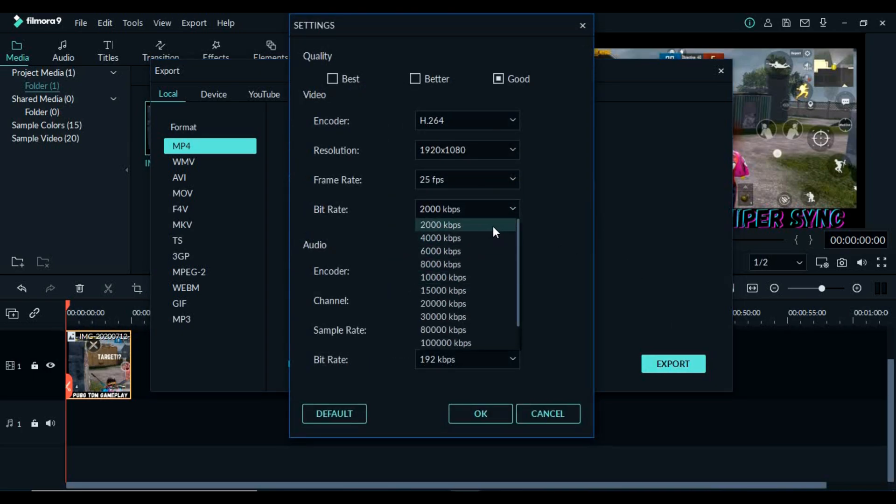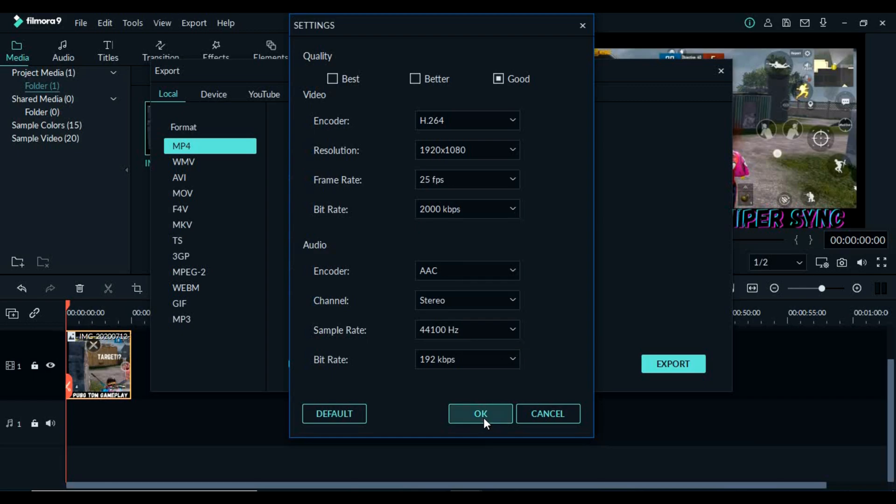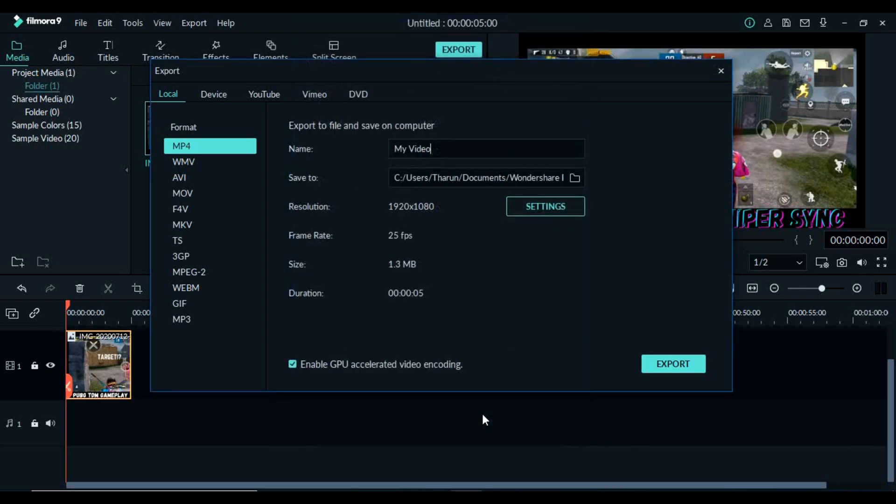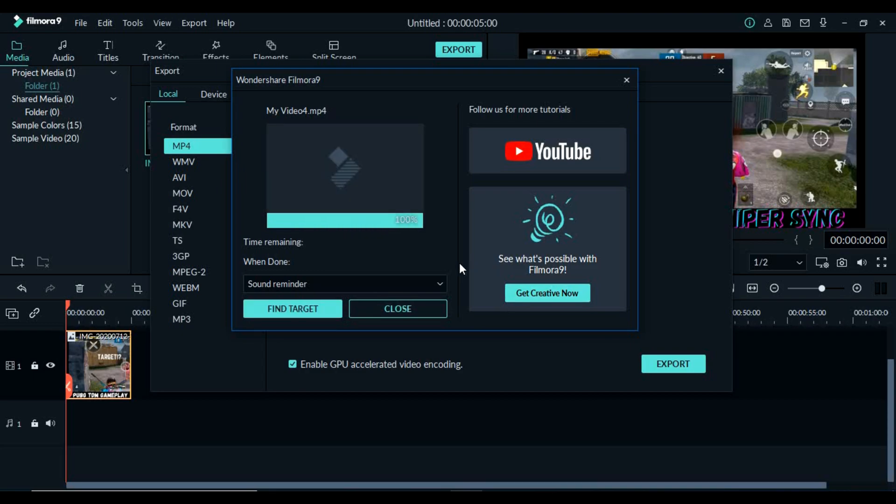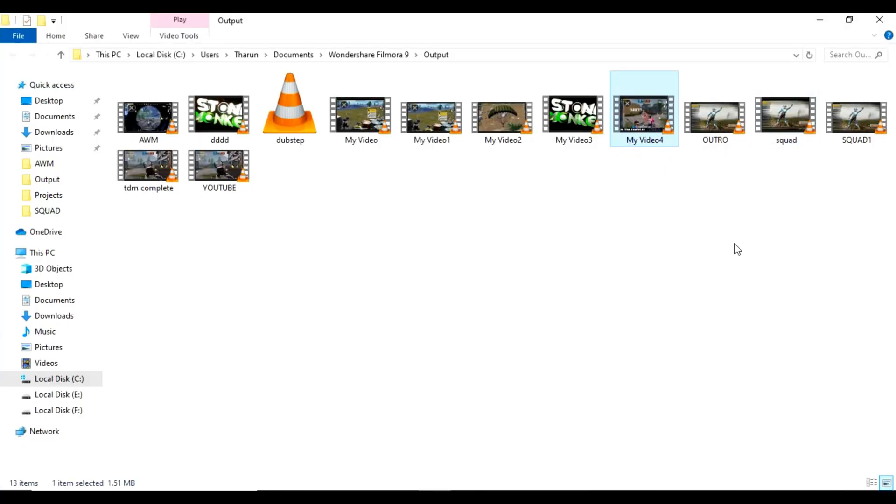If your activation is not successful, then you can try with the activation keys that I've given in the description. If you still have queries in activating it, you can comment down below.